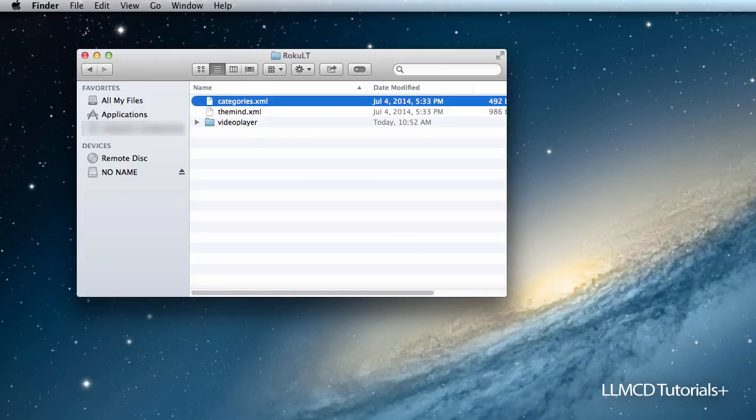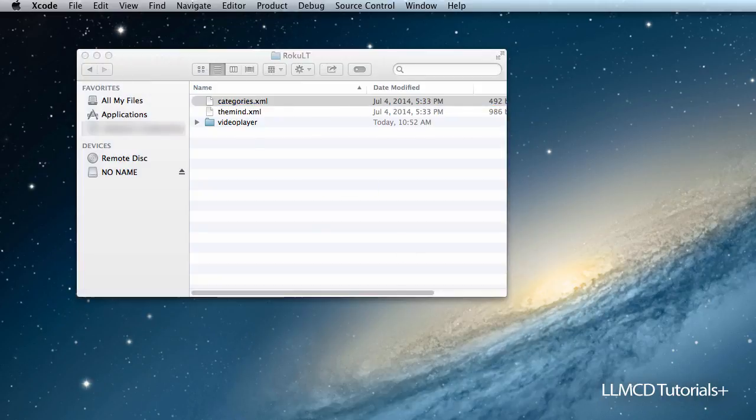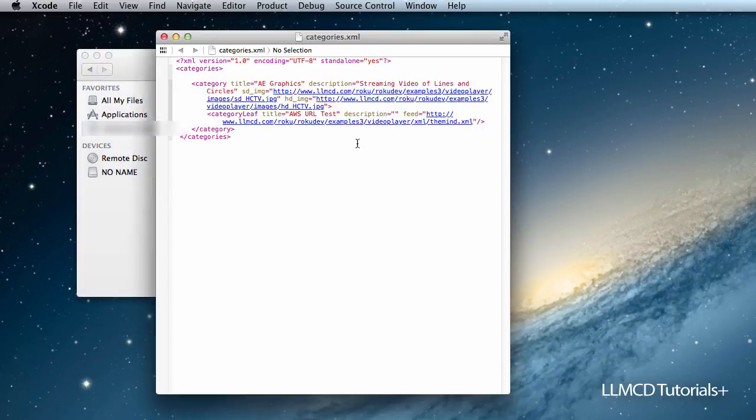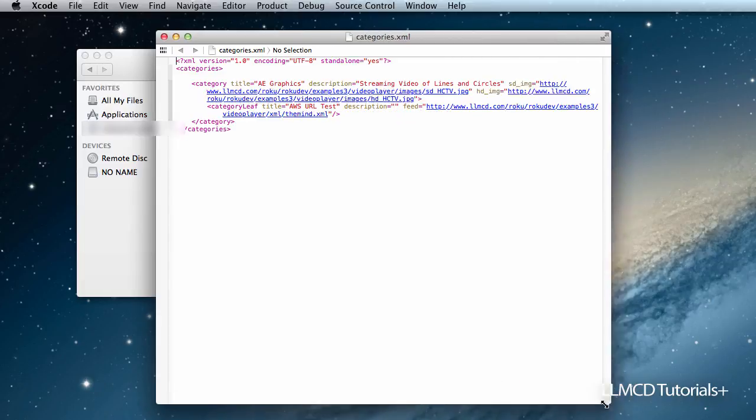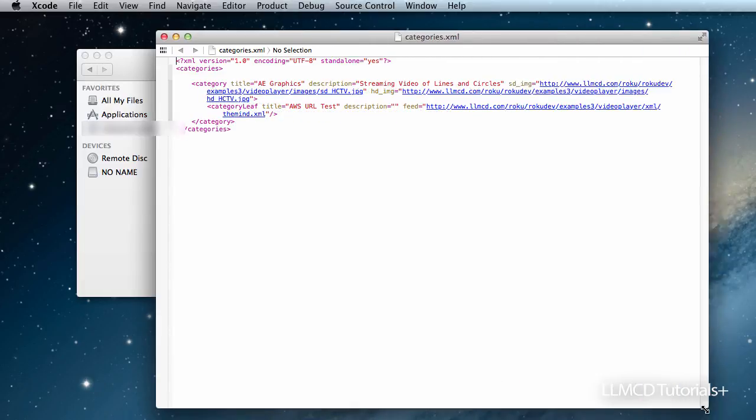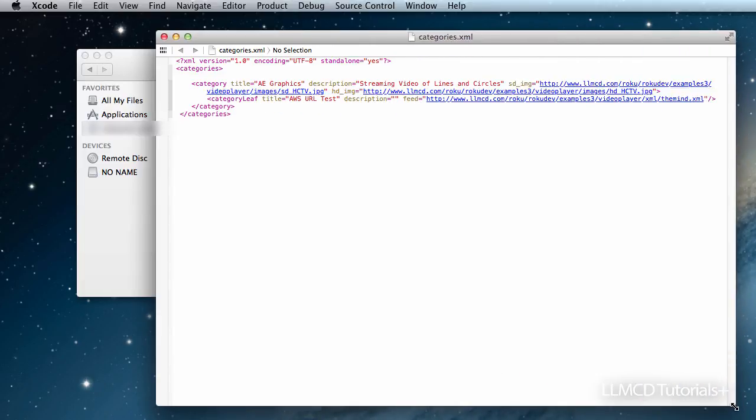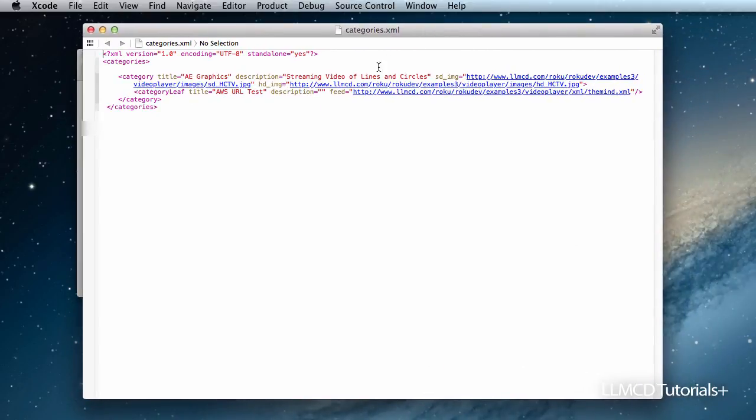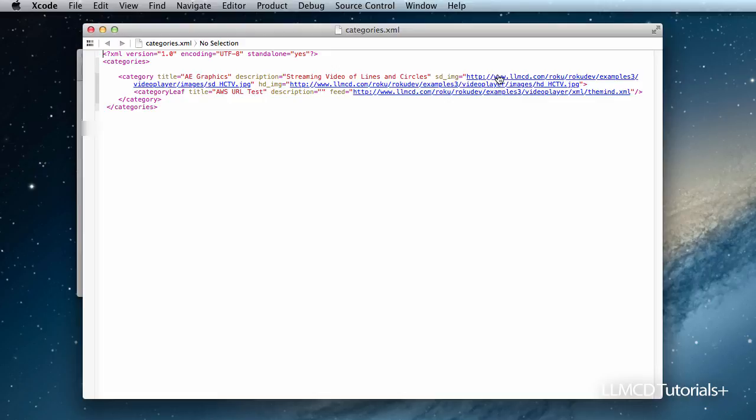So I'm going to open it up in Xcode since I'm on a Mac. And if you look at the code here, let me stretch that out a little bit for you. Here is the category leaf, the title that's going to show up in the Roku channel, a little description. Here's the URL for the images that's going to appear on the channel, which I will show you a little bit later.